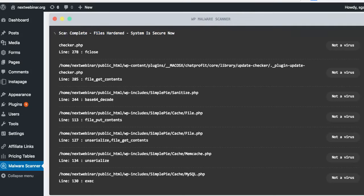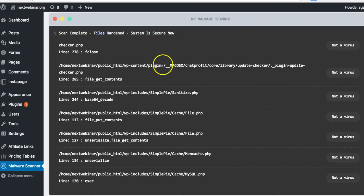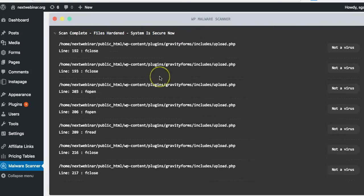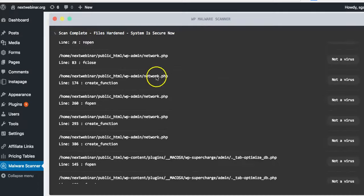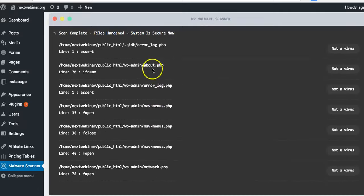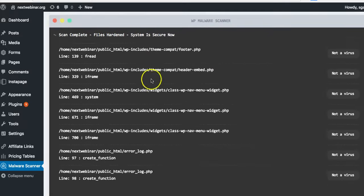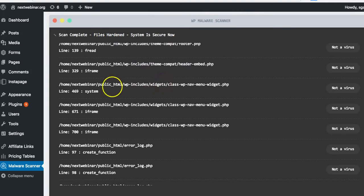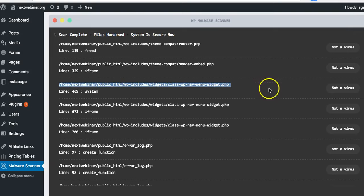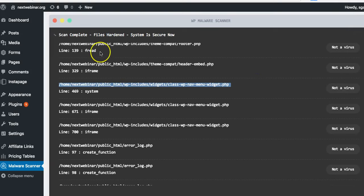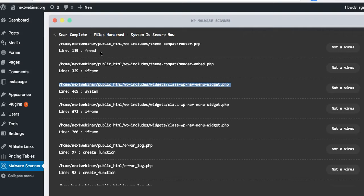Once everything is done, it will show you something like this: scan is complete, files hardened, and system is secure. It will give you some files and tell you it's not a virus—it found some files that might cause an issue but has determined it's not a virus, so you don't need to worry about it. After this, you can just exit out and everything else is automatic.